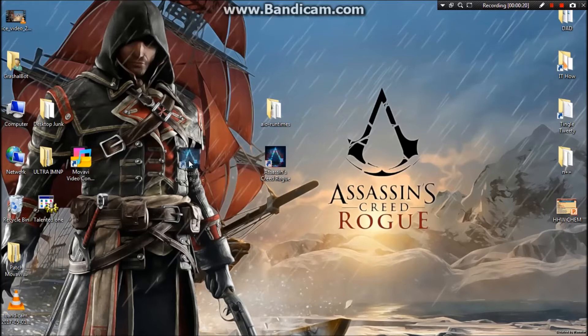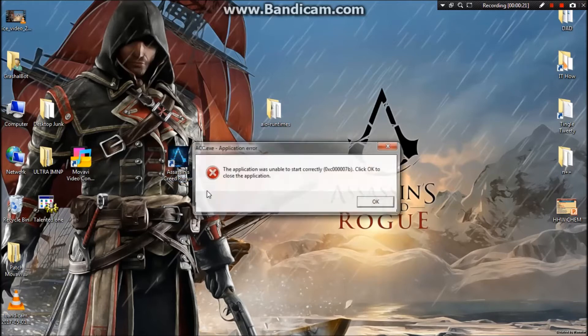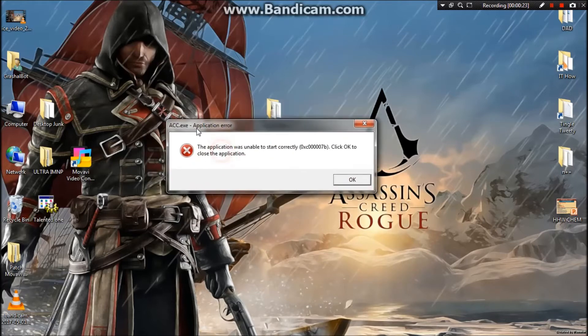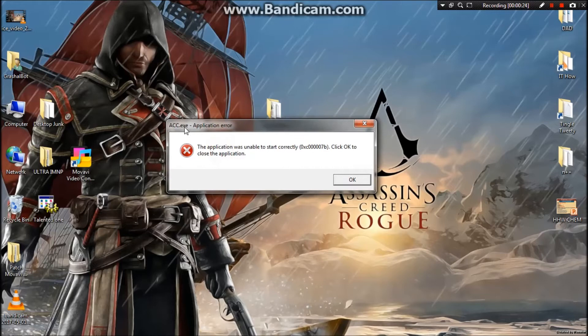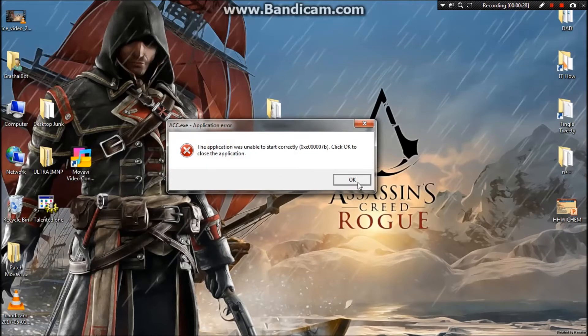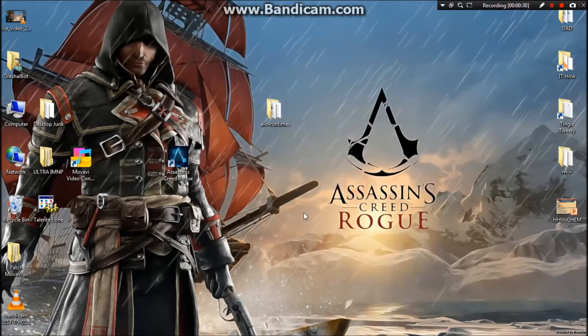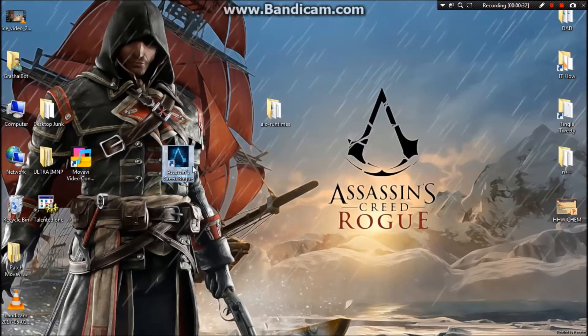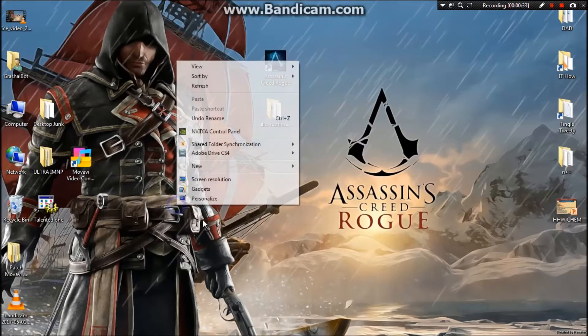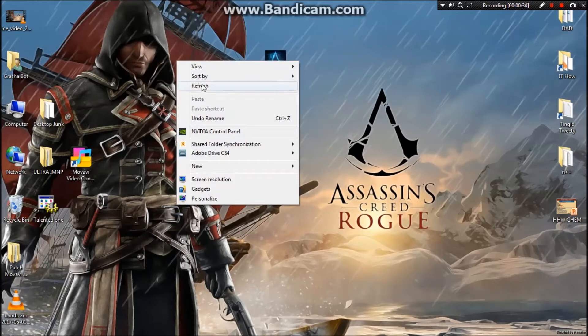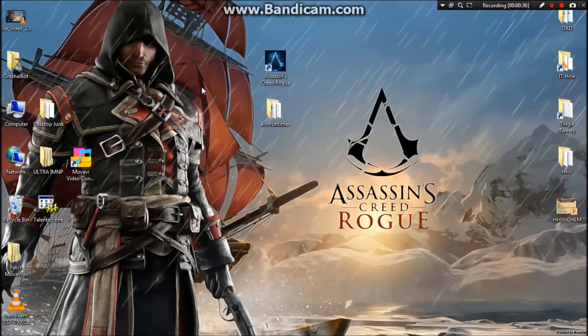As you can see, Assassin's Creed Rogue - when I try to open it, it shows the error which is really frustrating and irritating. Every gamer experiences this error once in their life.